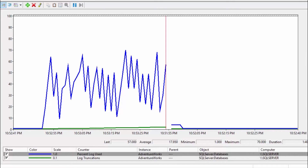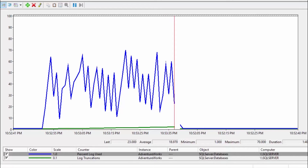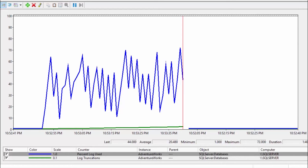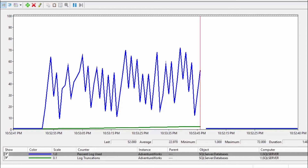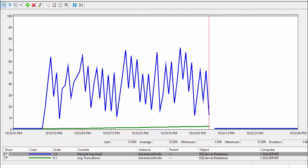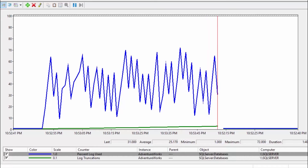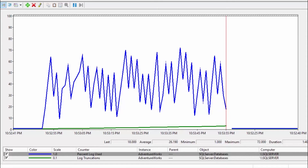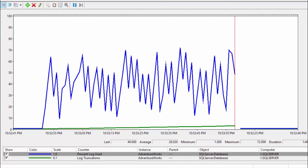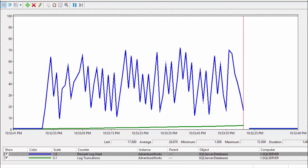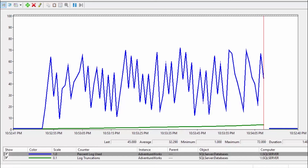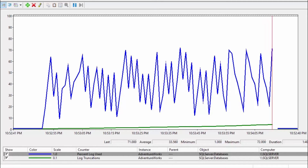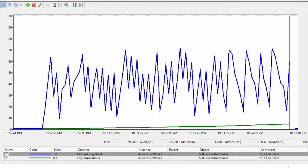As we insert more data, the transaction log usage will increase block by block. It will keep increasing. This is the behavior under Simple Recovery Model — the log keeps filling up, but when Checkpoint fires, it gets truncated. When we are in development, we don't need to worry about this. But this is not the appropriate recovery model to use in production.